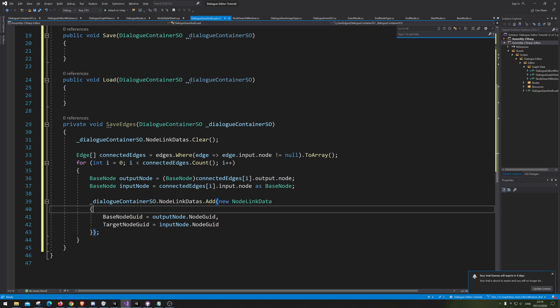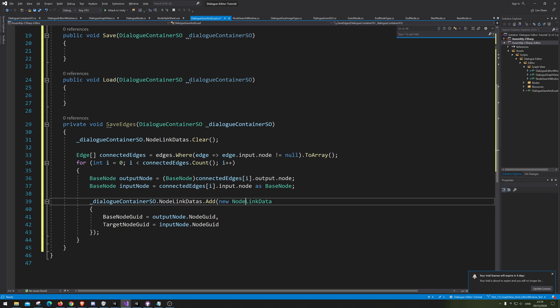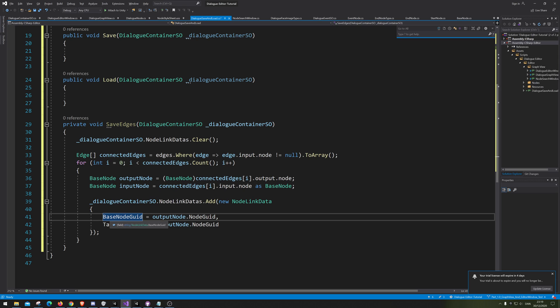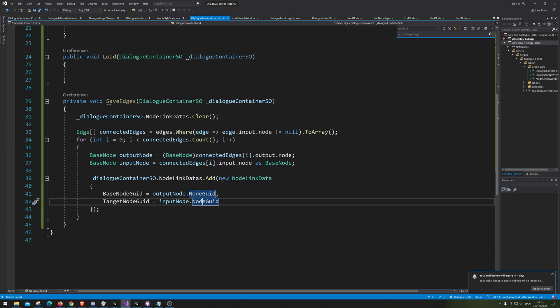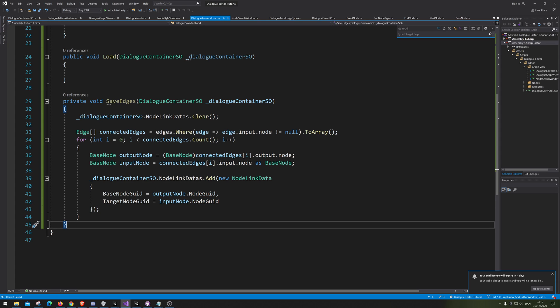So what exactly are we doing here? We are making a new NodeLink and telling it that its baseNode is the output node it comes from — and the targetNode is the node it goes into, the input node. All right, let's save that and end the video here. In the next video we'll go into how to actually save the nodes.